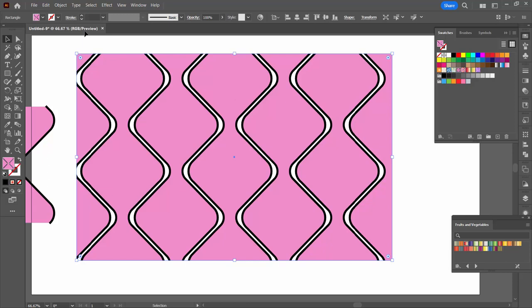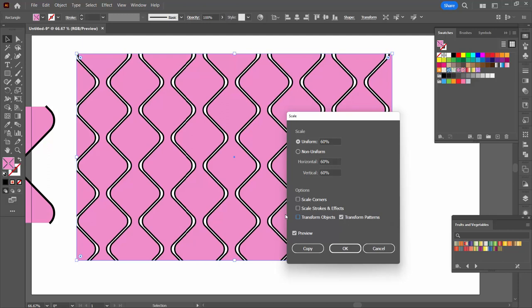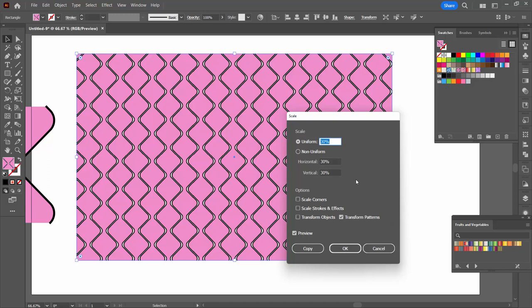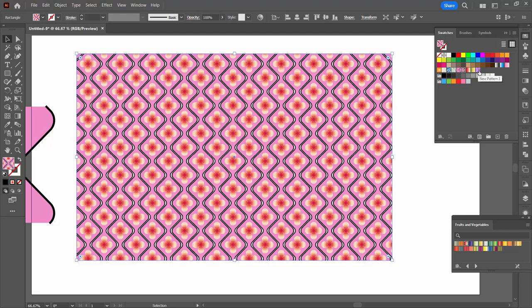And of course we've still got the original pattern which was this more simple one. Object, Transform, Scale is going to allow me to scale it. I'm going to disable transform objects and just set a uniform value for my pattern.